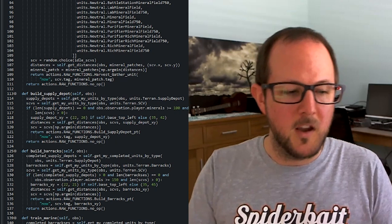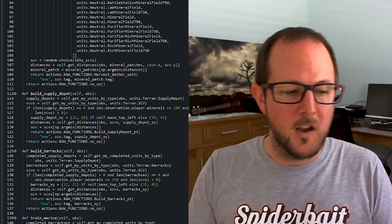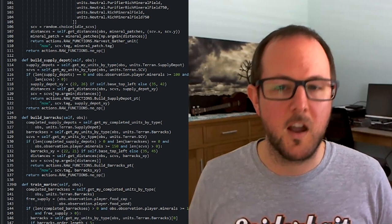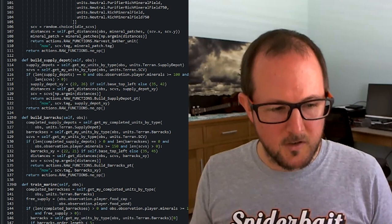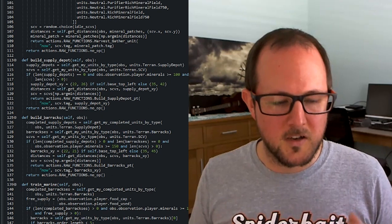So the next thing we're going to do is create the random agent. So the random agent literally takes the list of actions from the base agent, chooses one at random, and then using this getattr, it essentially can execute that function.